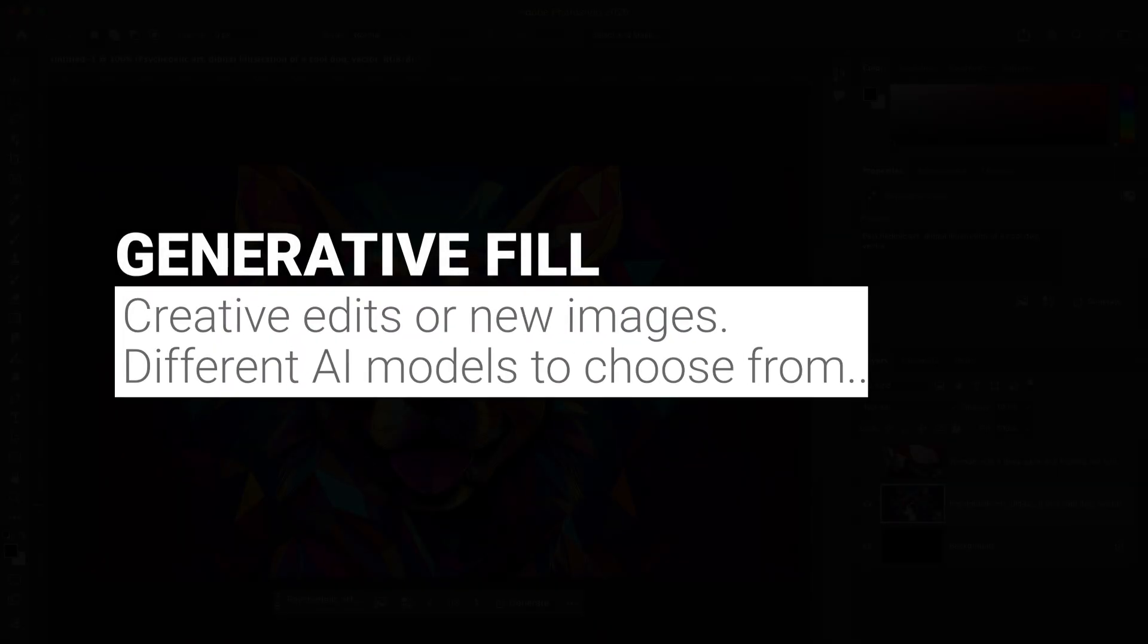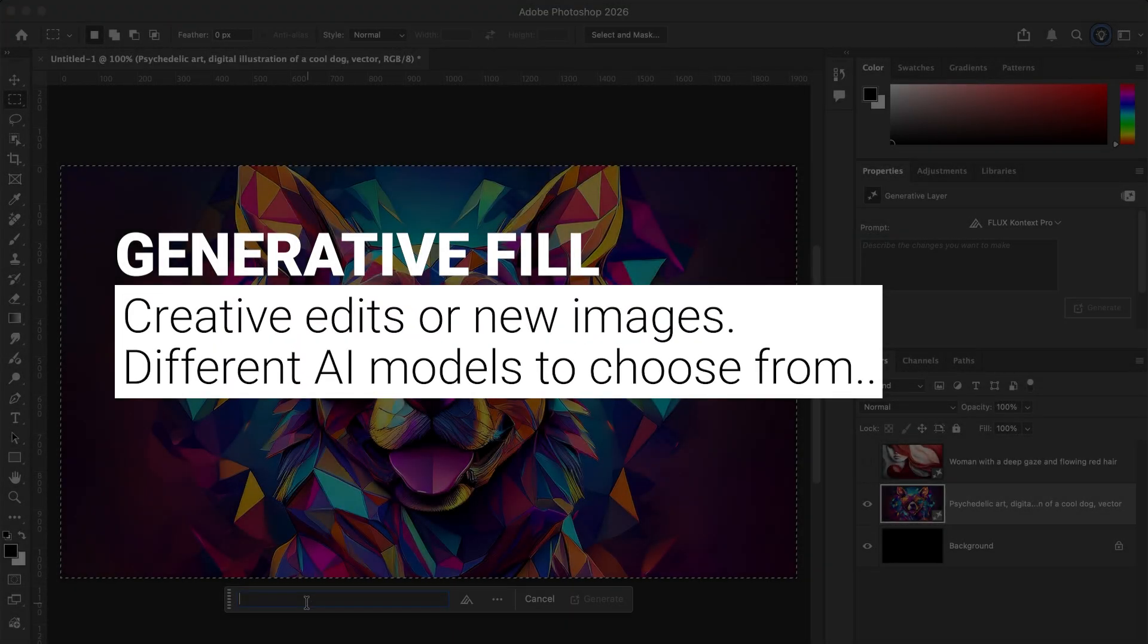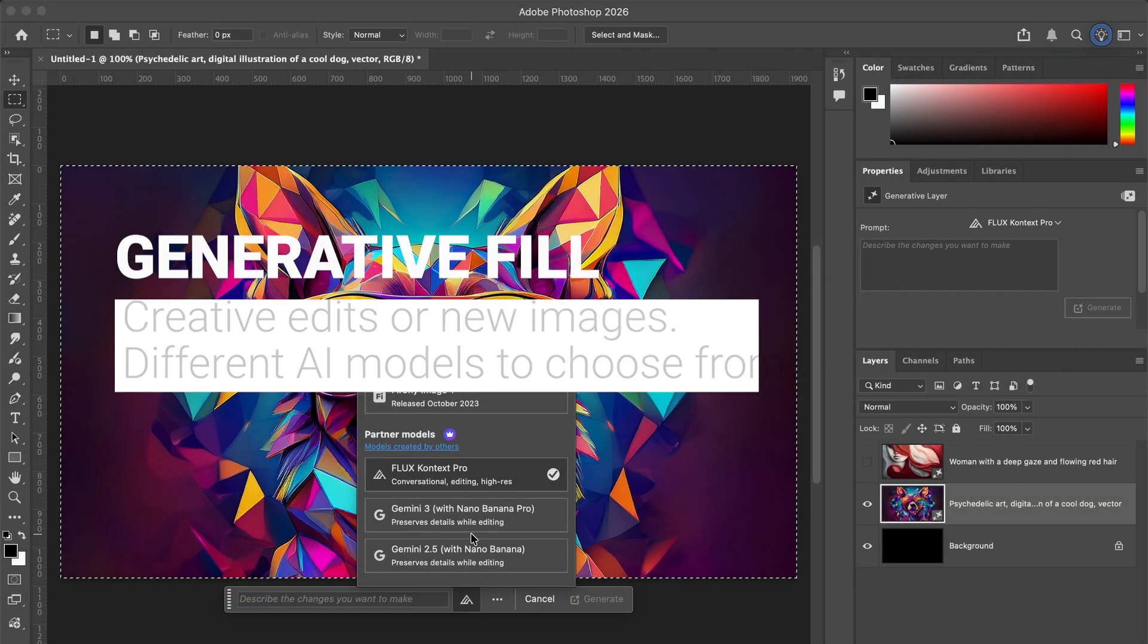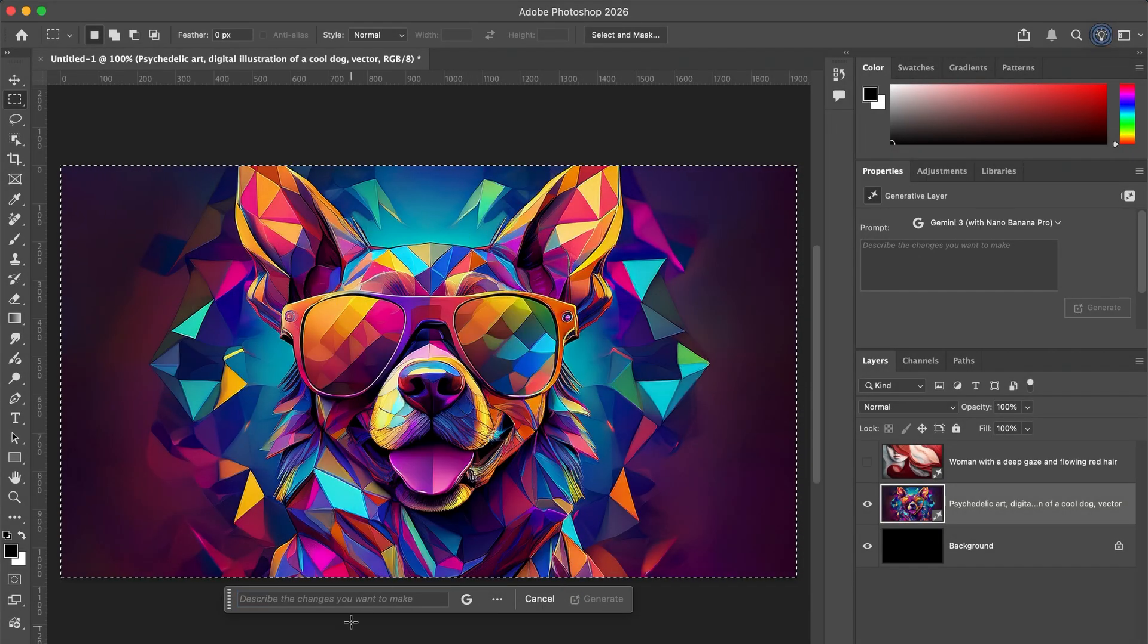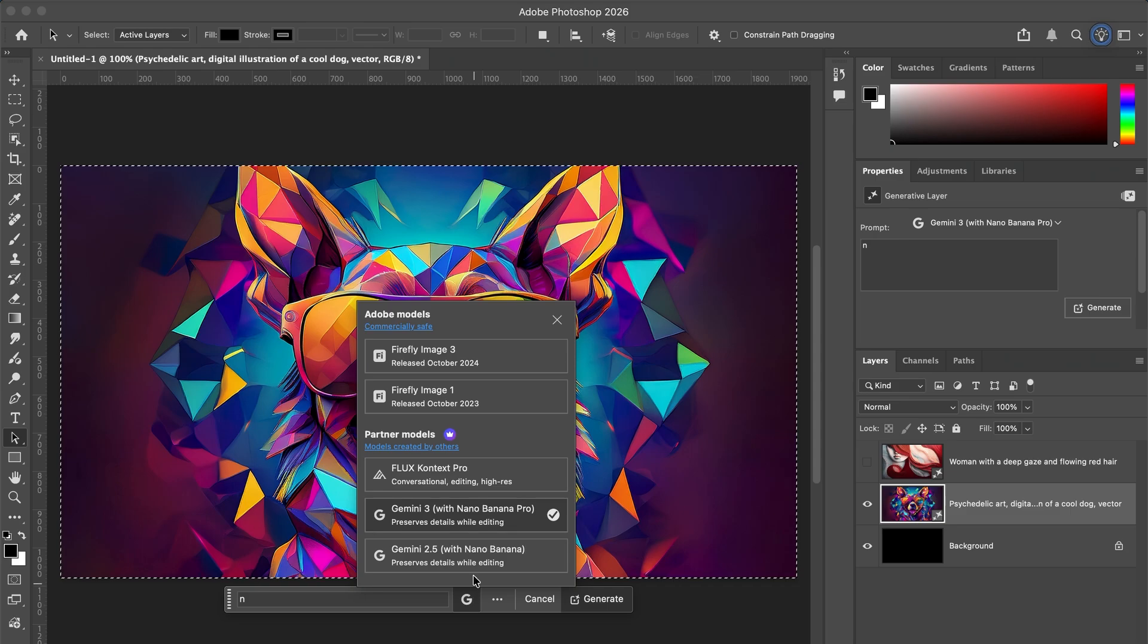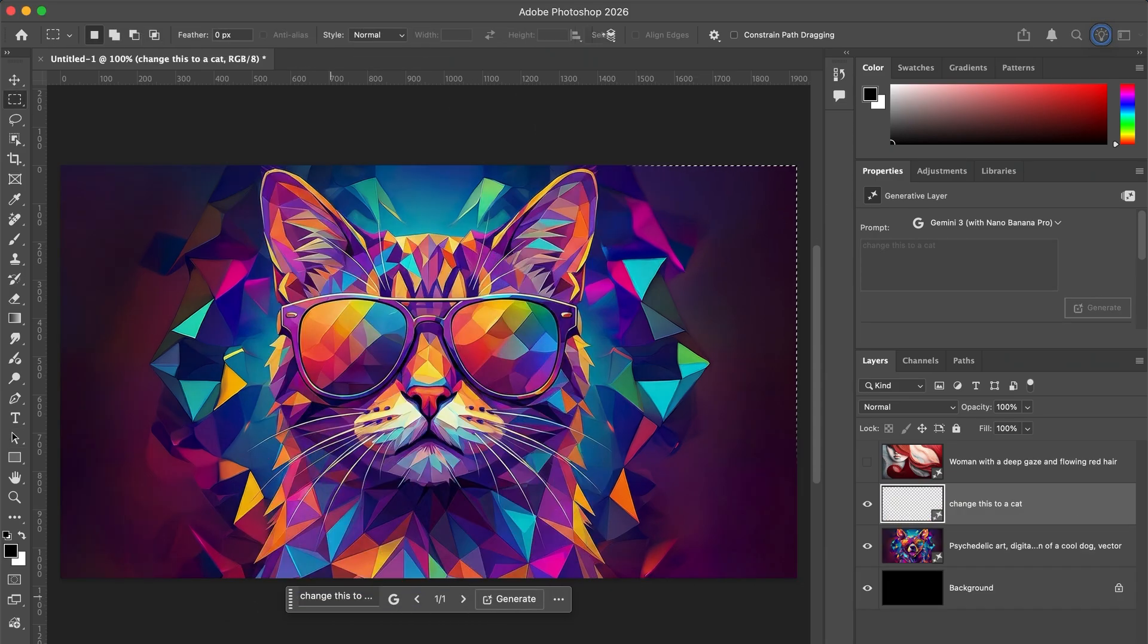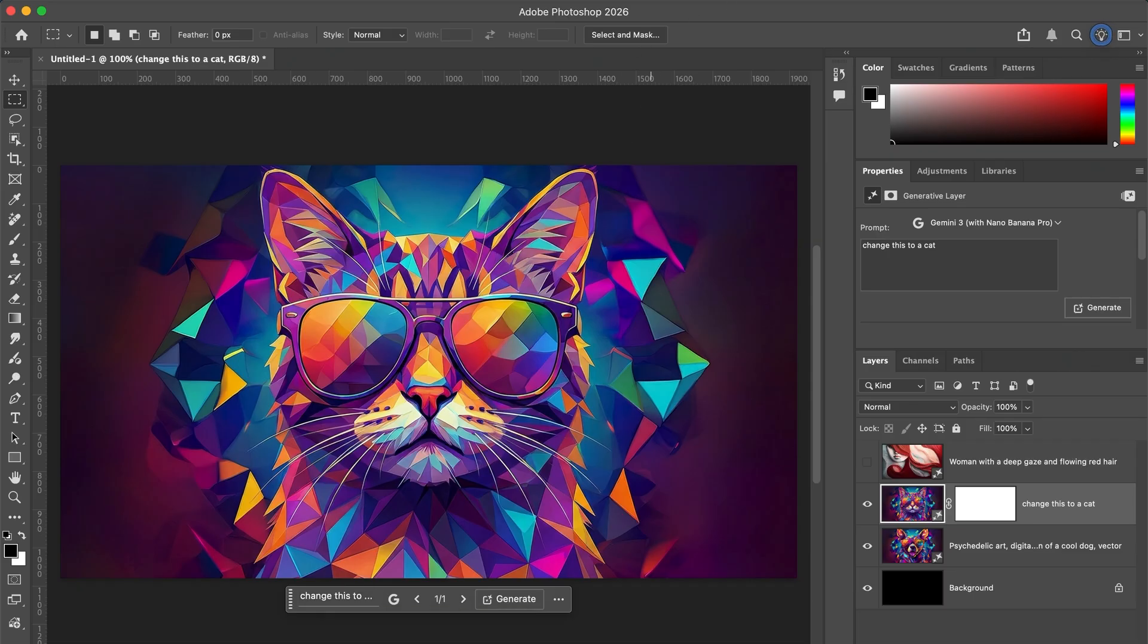Generative fill works on an image you already have, or can create a new one. You can modify, extend, or replace parts of an image. You can choose from multiple AI models, and it's best for creative edits, narrative styles, modifying looks. If you've ever been stuck with an image, this tool can be your best friend.